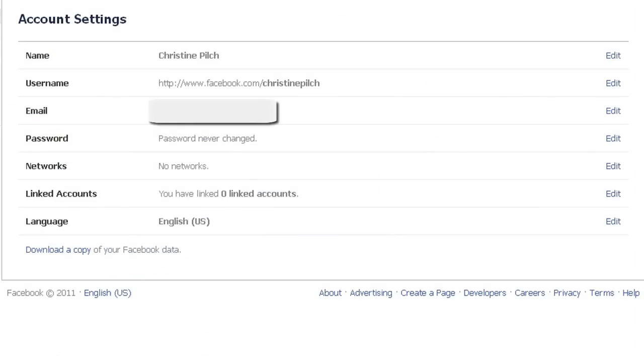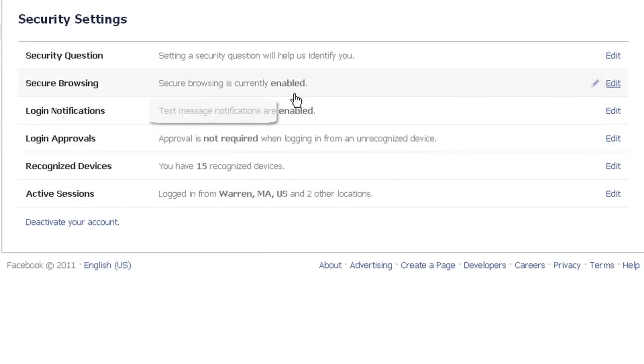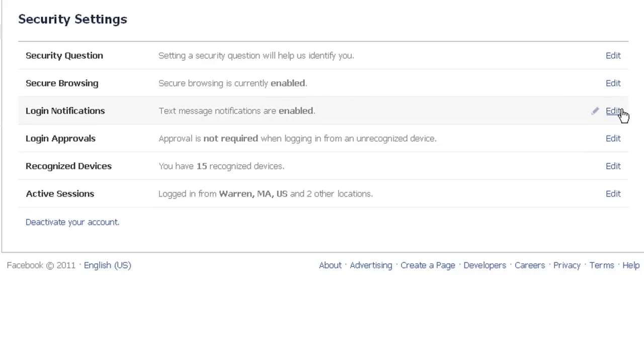To start with, click on the Security tab and as I've told you in the past, you should definitely enable the Secure Encrypted Browsing and you should be notified if someone logs into your account.